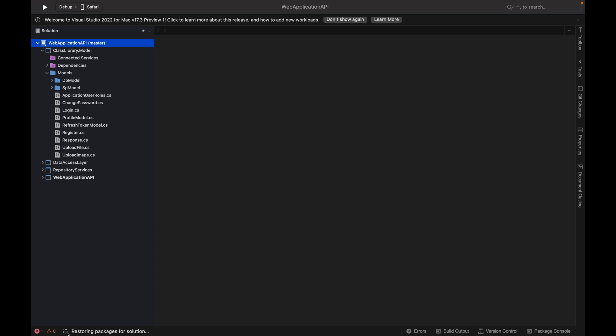So I hope you got the idea how you can clone the project from GitHub to Visual Studio for Mac. That is all guys in this video. Hope you liked it and don't forget to subscribe my channel. Thank you. Bye bye.